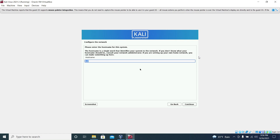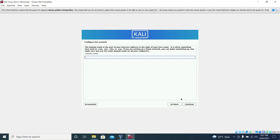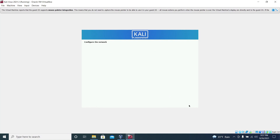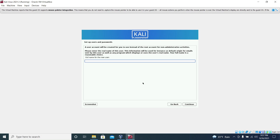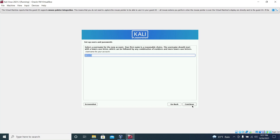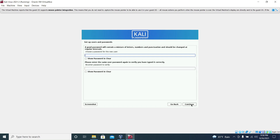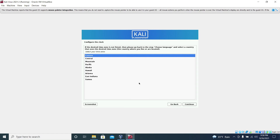Now enter the host name and click on continue. For the domain name just leave it blank and click on continue. Enter the name of the user. Also enter the password for the new user and reconfirm the password. Click on continue.